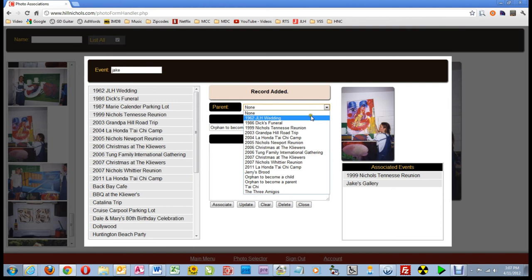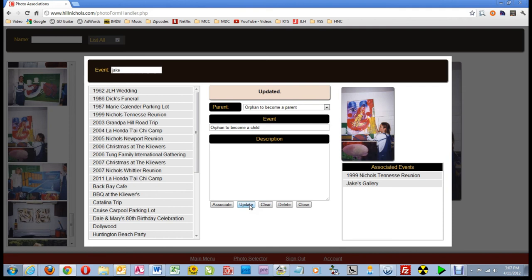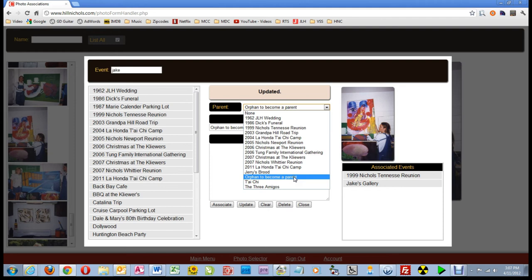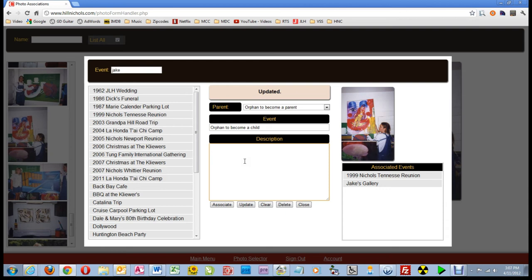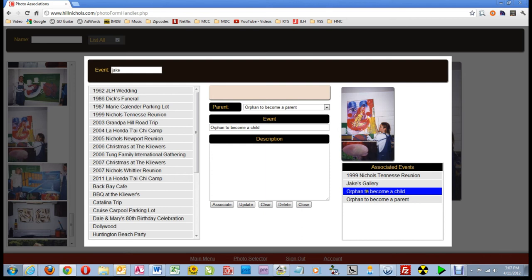In one operation I will make the two orphans a parent and child to each other. I select the orphan titled 'Orphan to Become a Parent' and click Update. We have in one operation made the two orphans into a parent and child respectively. If we look again at the parent selector list, the event titled 'Orphan to Become a Child' is no longer listed there because it is now a child, and children are never listed in the parent selector. Now we associate this child with the picture by clicking Associate, and in the Associated Events listing box we have associated both the parent and the child with this picture.